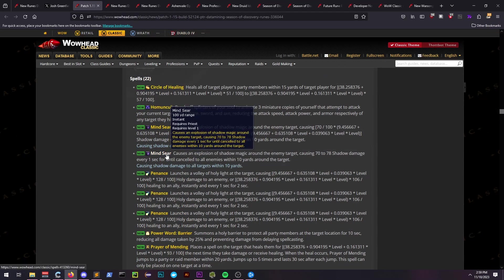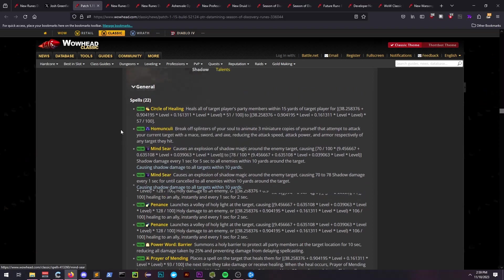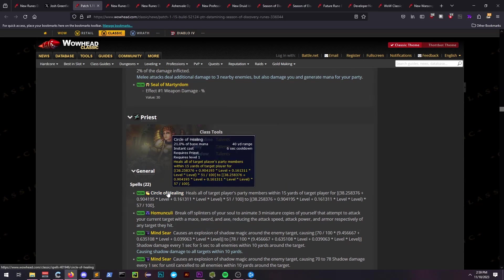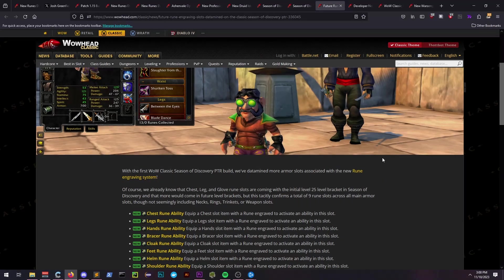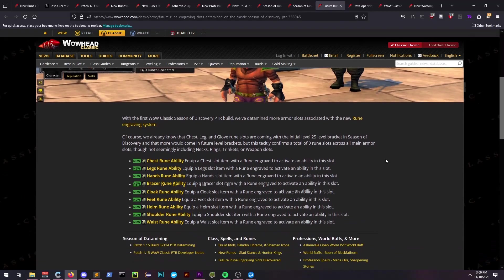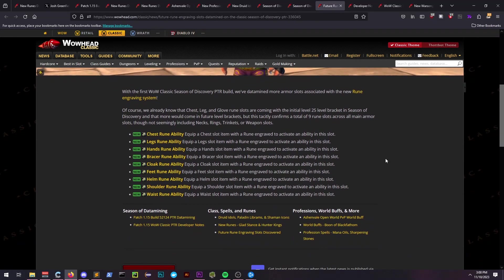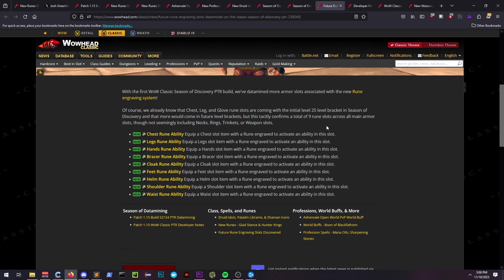We already had confirmation that the chest, leg, and glove slot would be available for rune engraving. Now we know that the other runes will be available on bracers, cloak, feet, helm, shoulders, and belt as well, for a total of 9 runes.